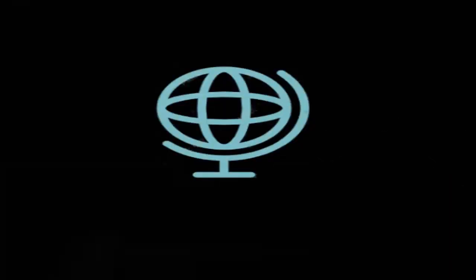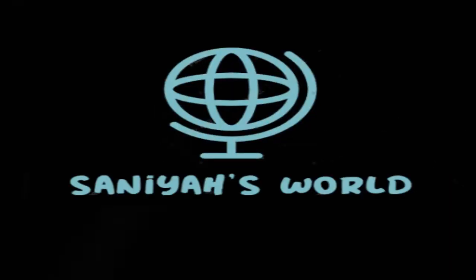Hello guys, welcome to my channel Saniyah's World. From the start to the end, from top to bottom, from side to side, let the world rocks on you.